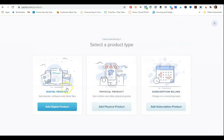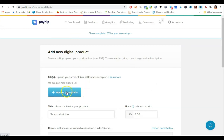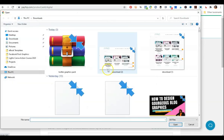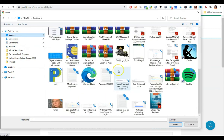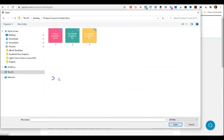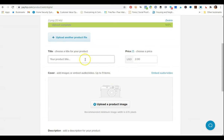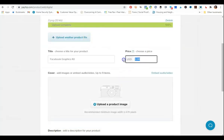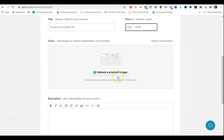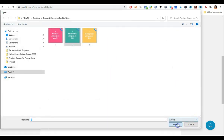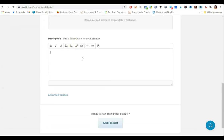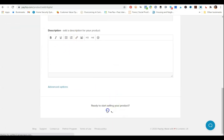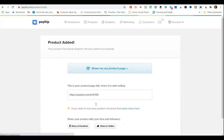I'm going to click add new products — it's going to be a digital product, and I'll kind of speed this up a little bit so you guys get the idea. We have a Facebook Kit. I'll upload the product image for Facebook. Then you add your product description here and click add product. That's product number two in the store.